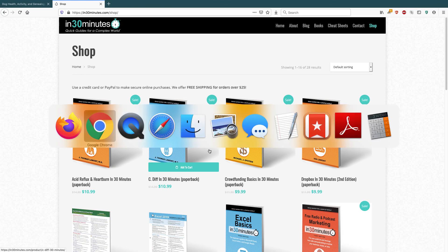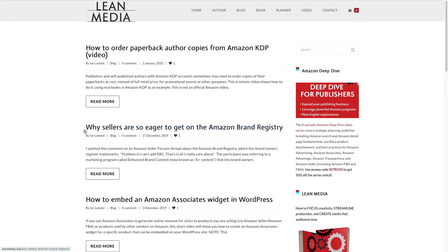For more information on how to get the most out of your online sales platforms — whether it's Amazon, WordPress, Shopify, or other types of promotions, marketing platforms, and sales platforms — go to leanmedia.org. I have free blog posts and lots of videos on the video channel there. Again, leanmedia.org. My name is Ian Lamont. Thank you so much for watching.